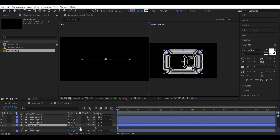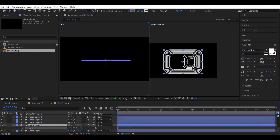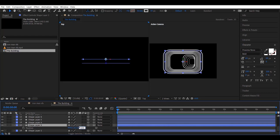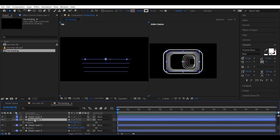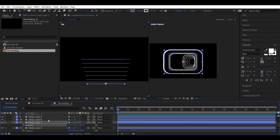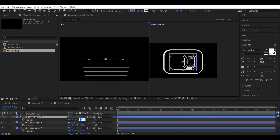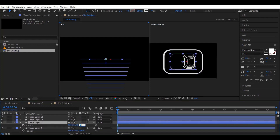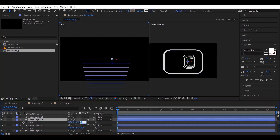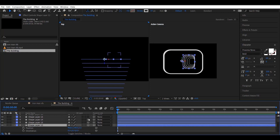Now click on a layer and press P to open the position properties. Change the value of the Z-axis to move the layer into Z space to make it look 3D. Do this for every layer and add the values each time to move the layers further away.